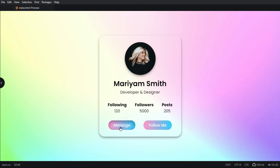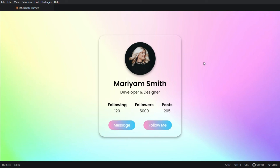This is how you can create a user profile card design using only HTML and CSS. I really hope this video will be helpful for you. If you have any questions about this topic you can ask me in the comment section. Don't forget to subscribe to my YouTube channel and stay tuned for updates. Thanks for watching!